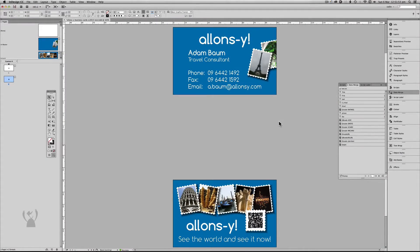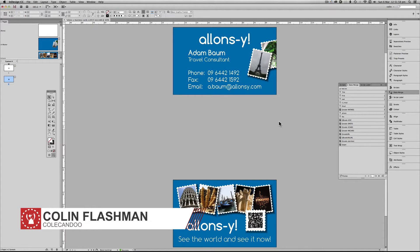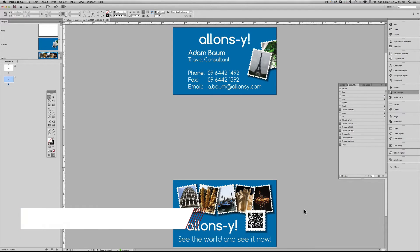G'day and welcome to this episode of Coal Can Do. In today's episode we're going to have a look at how to color QR codes during a data merge.